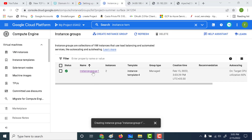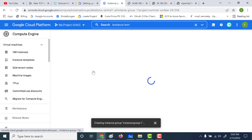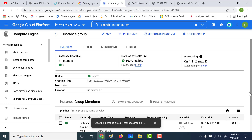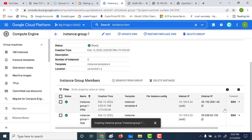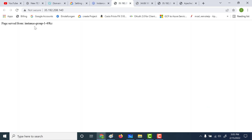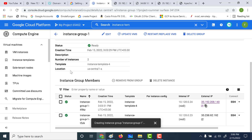Let's click on create. Our instance group is created, so let's log in to the instance group. Here you can see that there are two instances within my instance group. If I open any one of them you can see that it displays the instance name — that particular instance name over here.